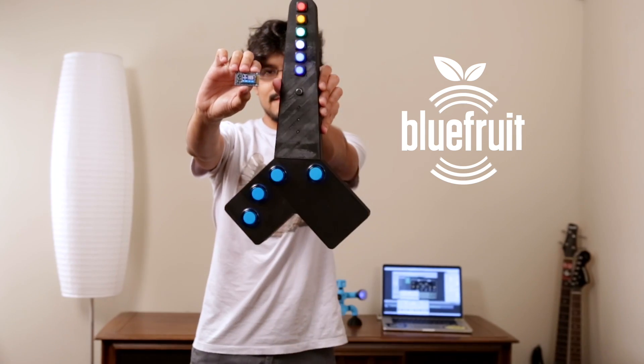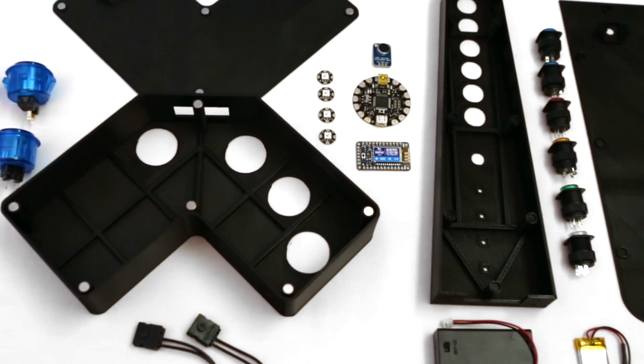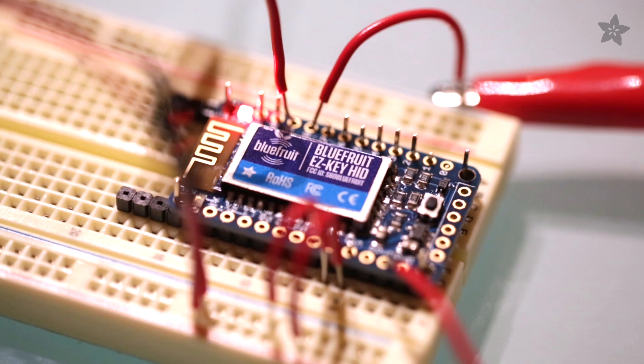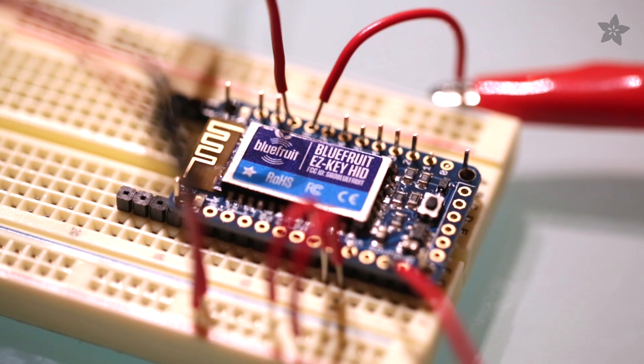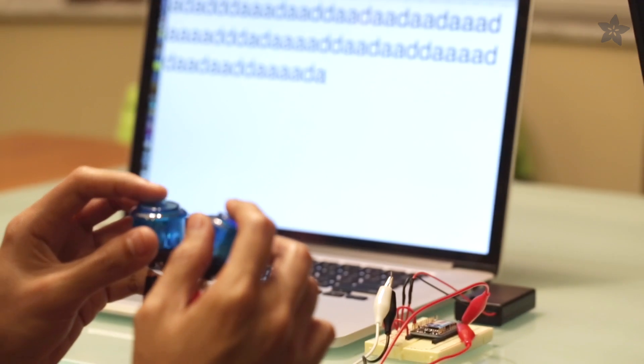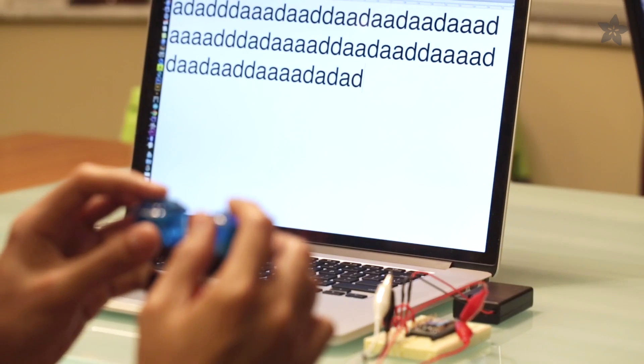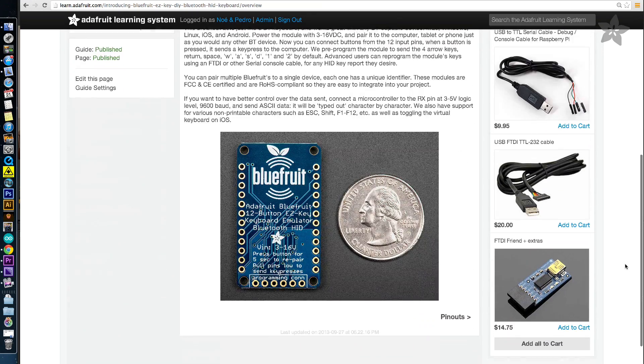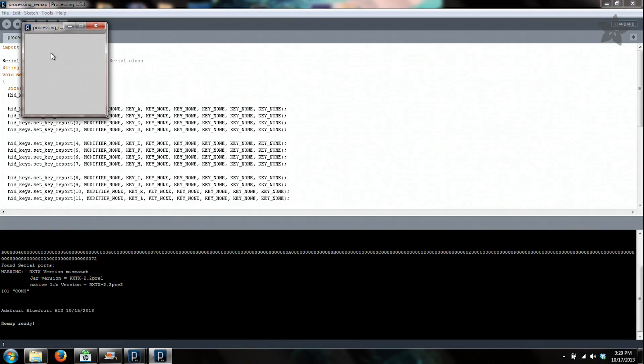Playing music is always fun, but jamming out with your own custom-built instrument is even better. First, we'll need to remap the keys on the Bluefruit using the step-by-step guide on Adafruit's learning system.